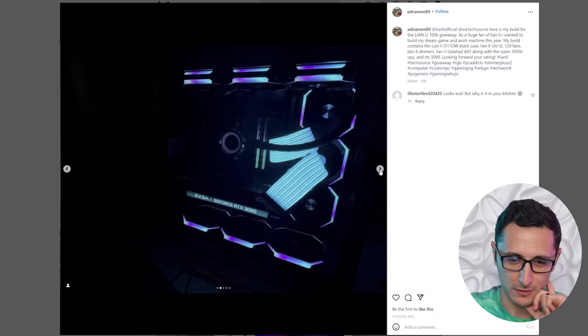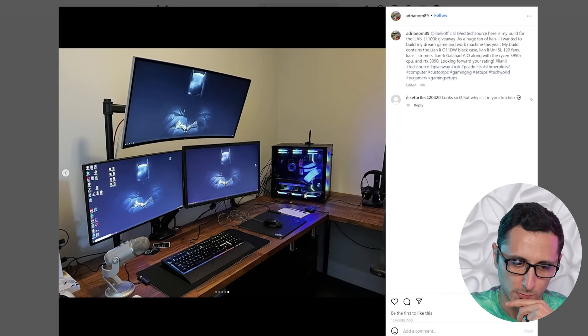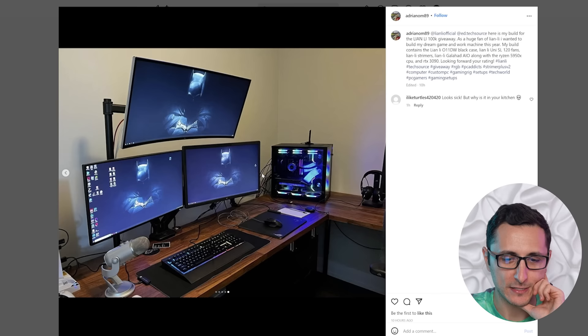We got a little bit of video here as well showing off the RGB lighting. Interesting color scheme. Oh, we got a setup pick as well. Interesting monitor layout. A lot of cables. Gotta call you out on the cables. The setup itself, 6 out of 10. The PC, 9 out of 10.